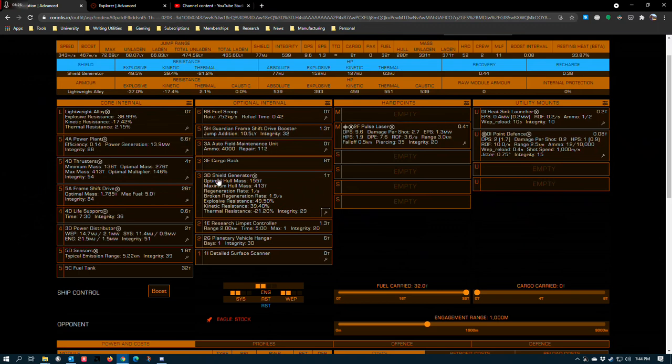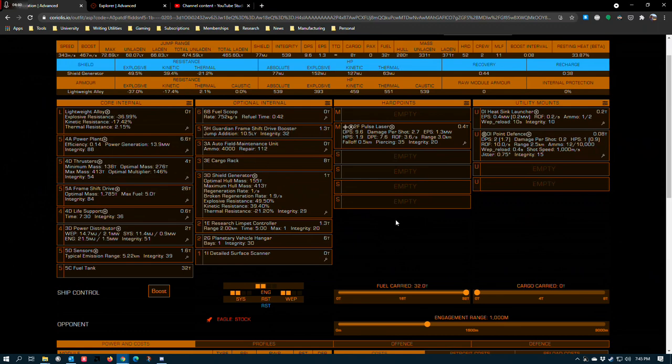Instead, it has the shield generator. You could put a repair limpet controller in here, but you would need to sacrifice either the research limpet controller or the AFM. And that's your call on that.